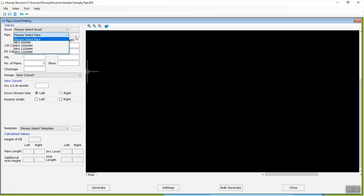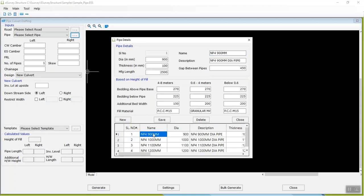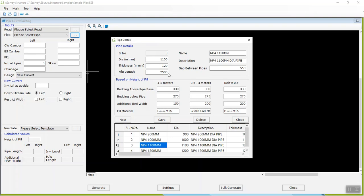In case you want to change the property of a defined pipe, click on the triple dotted button and open the property details window to change the property of an already defined pipe, or you can create new pipe details as per project requirements. In this window, you have to mention pipe details such as diameter, manufactured length, thickness, gap between the pipes, and also bedding details based on height of fill.